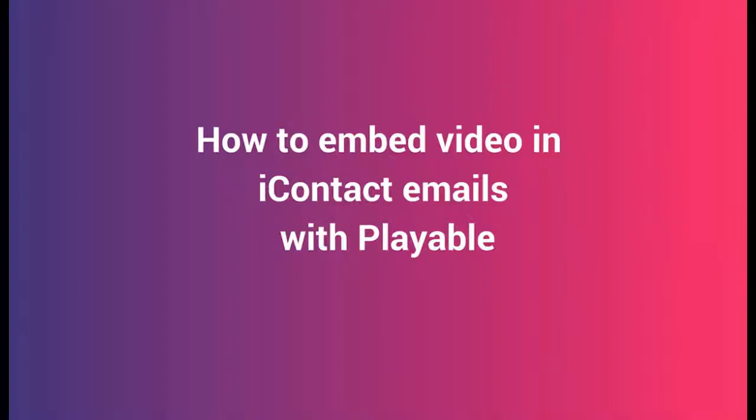Thanks for joining us today. This tutorial will walk you through how to embed a video in your iContact email campaigns with Playable.